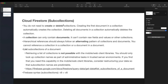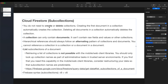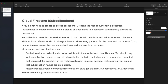Before we jump into coding, there are a few theoretical concepts to understand about Cloud Firestore subcollections. First, you don't have to create or delete collections — the moment you add a document to a collection that doesn't yet exist, Firestore will automatically create it. Likewise, if you delete all documents from a collection, that collection automatically disappears.